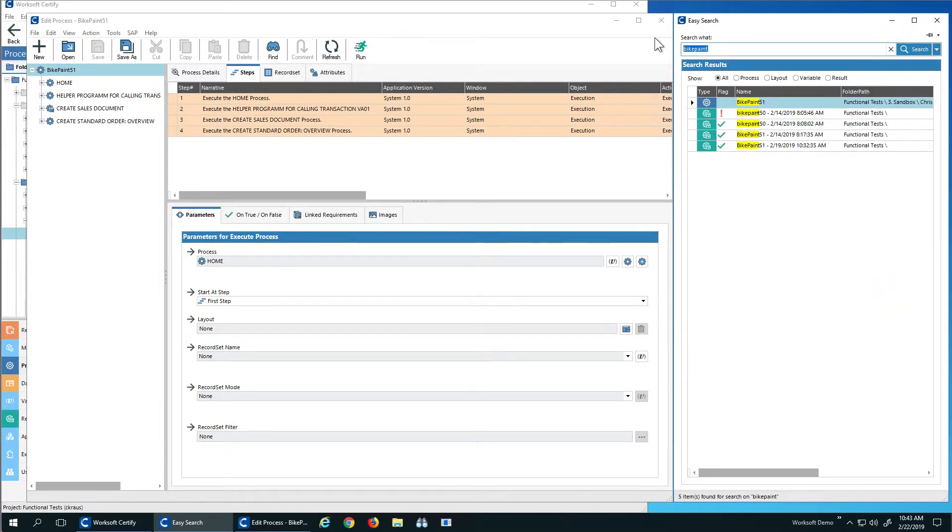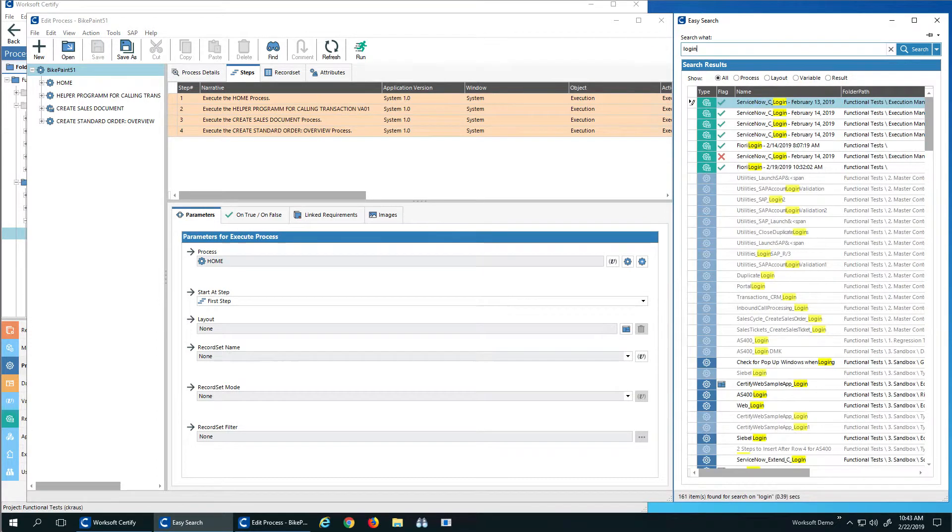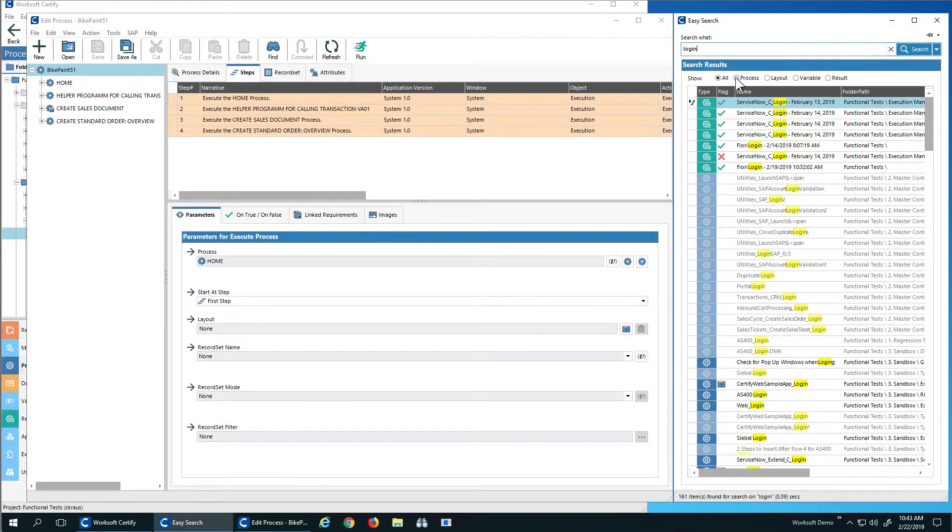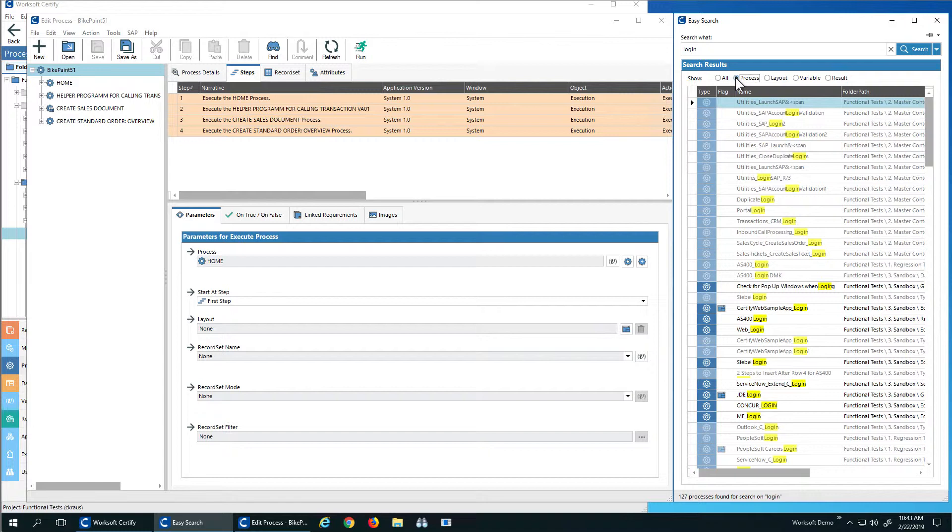But what I need to do is I need to go find a login. So if I create login, I can see all processes, results that have login inside of it, even variables and results. But if I say just show me the processes, what I can see here is I have different logins.